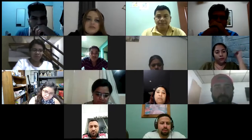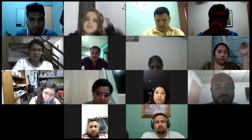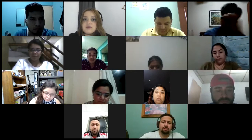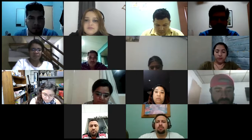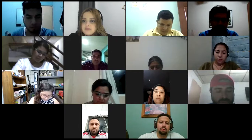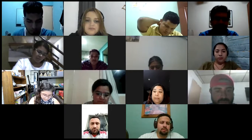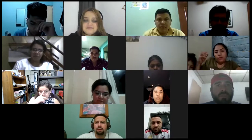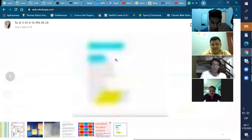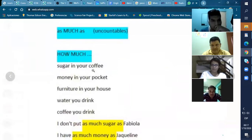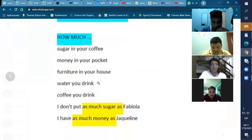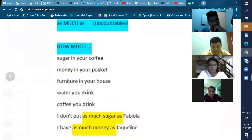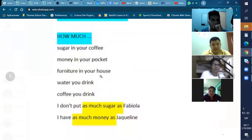Last night we practiced 'as...as' with adjectives. Do you remember? This time we're going to practice 'as many' and 'as much.' For example, how much sugar do you put in your coffee? How much money do you have in your pocket? How much furniture do you have in your house? How much water do you drink? How much coffee do you drink? This is always 'much' — not countable. And we're going to compare.